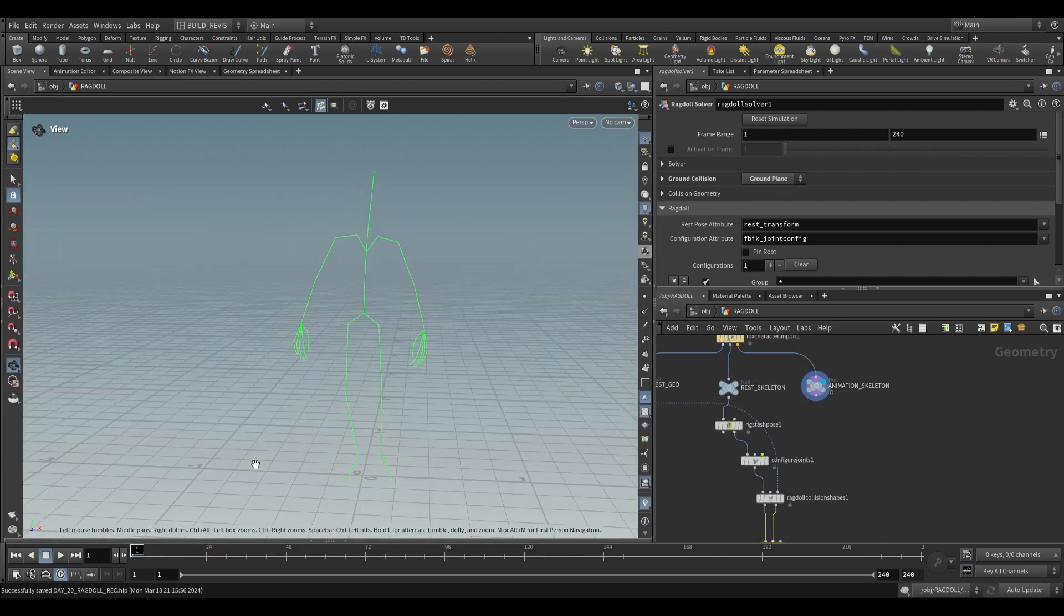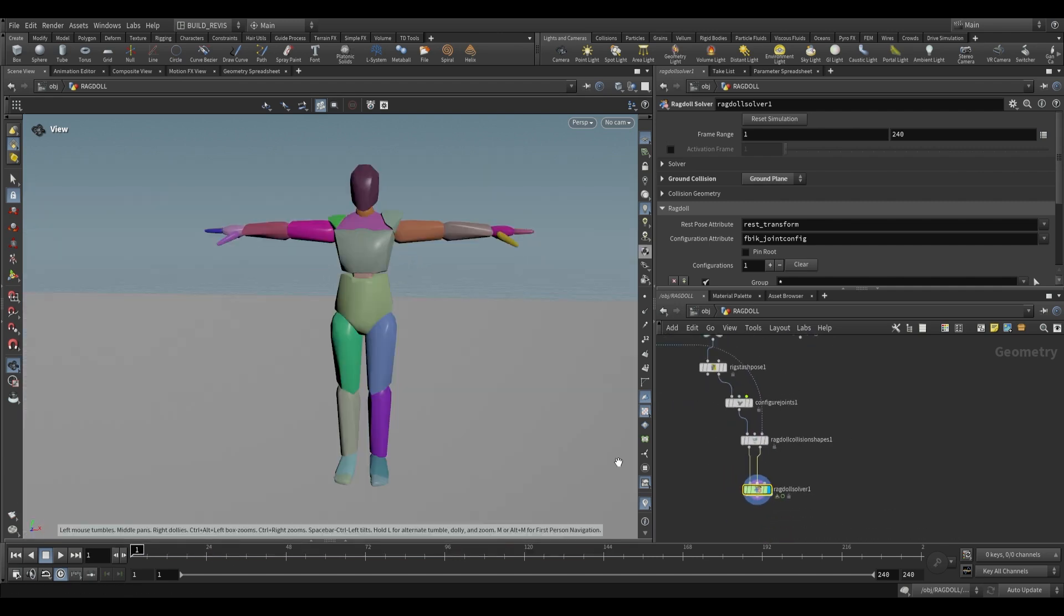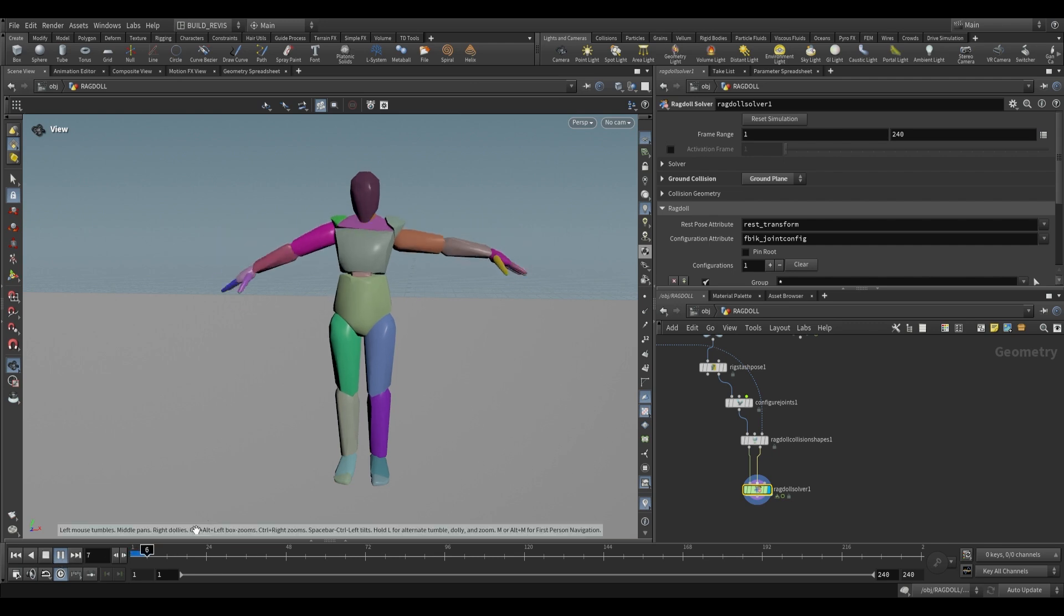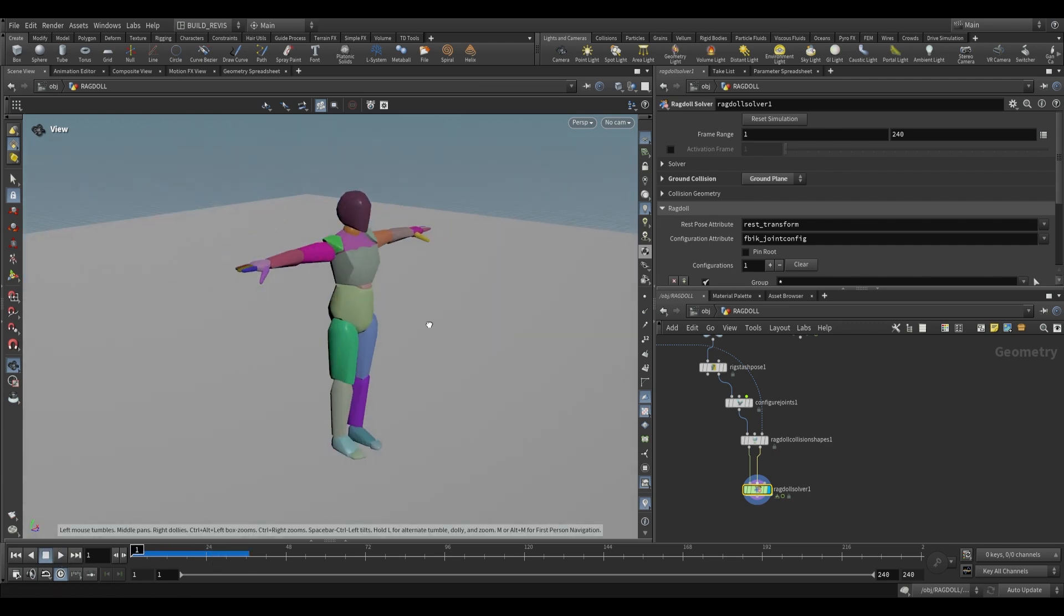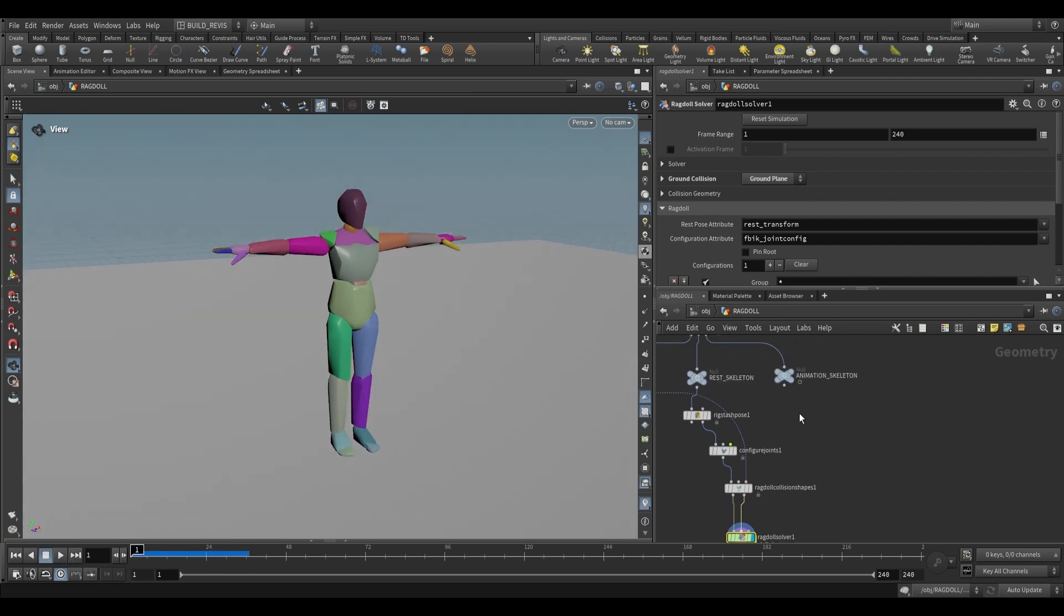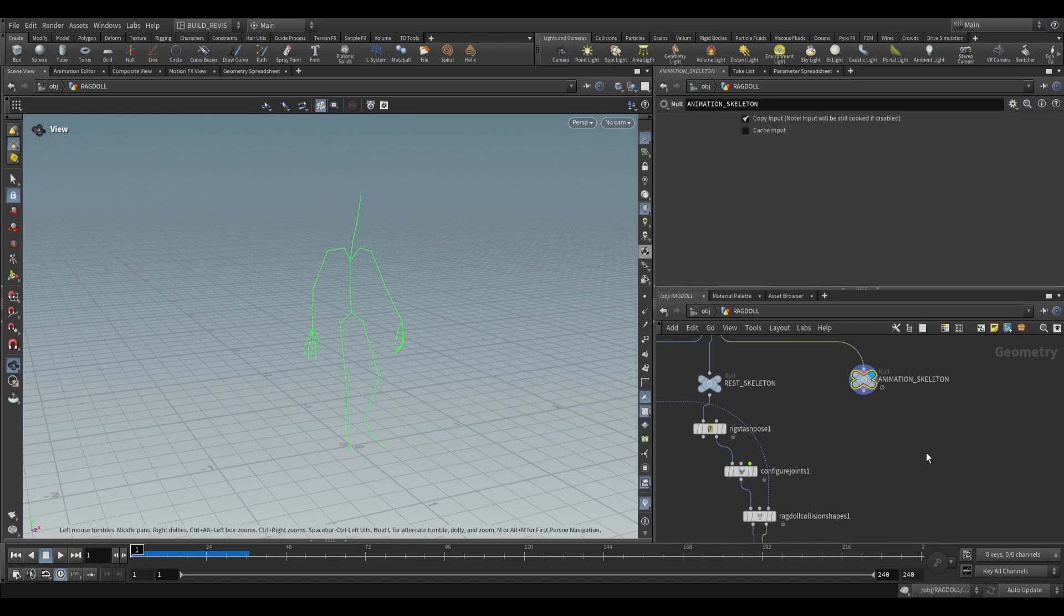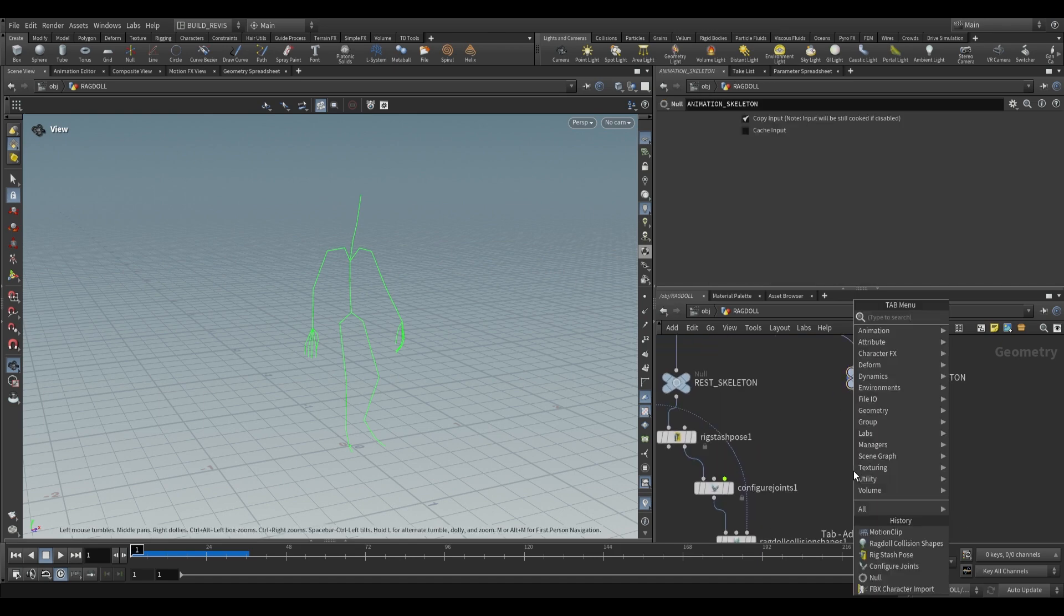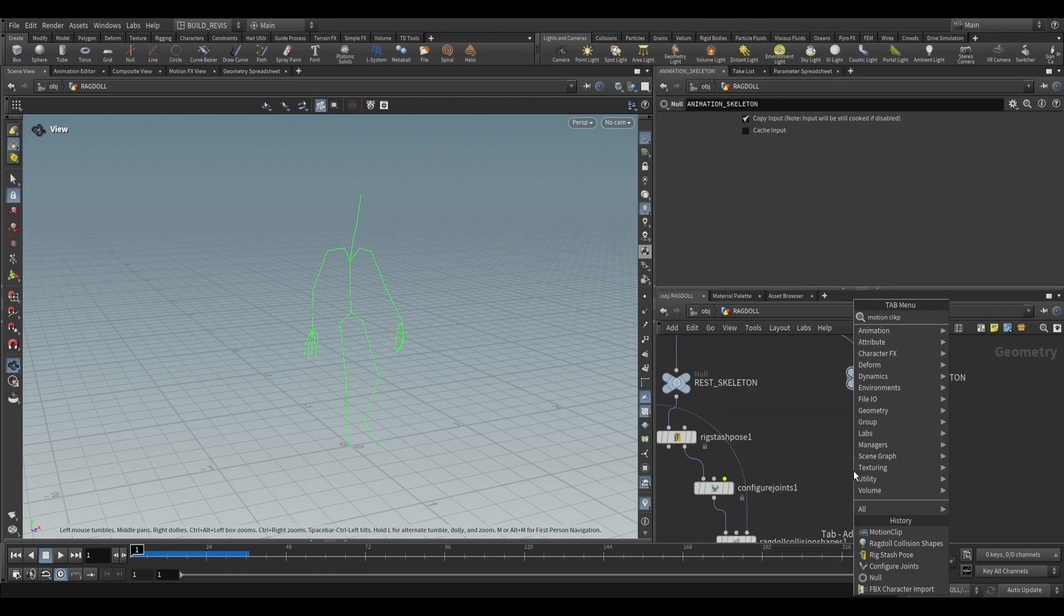How do we actually take this animation and feed it into our ragdoll solver? Because right now our character is just falling over. Usually we would want to at least respect the animation in some way so we can do that, but the first thing I'm going to do is make this loopable.